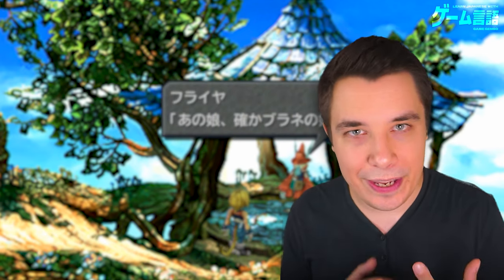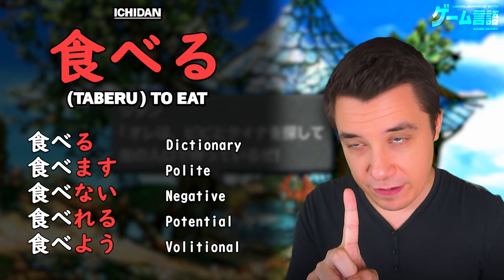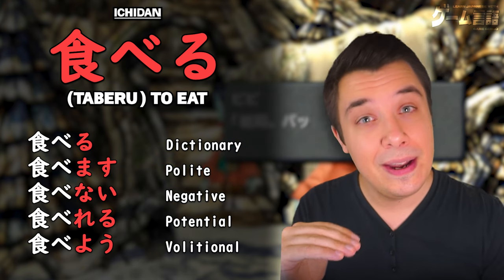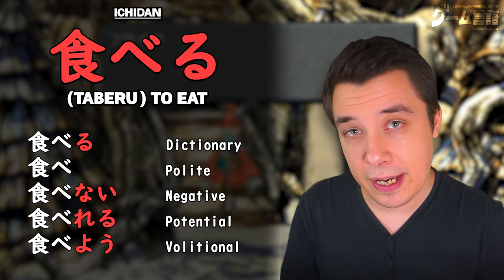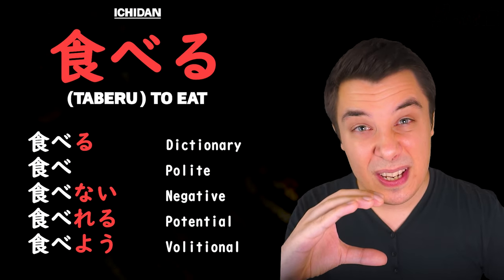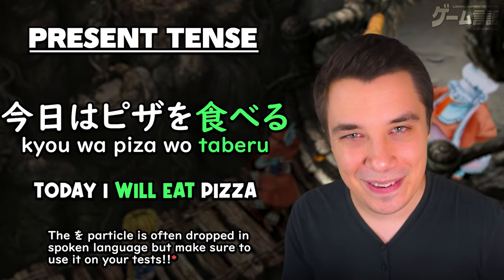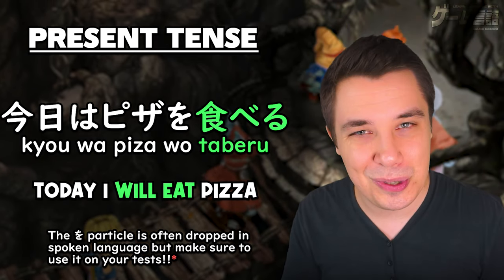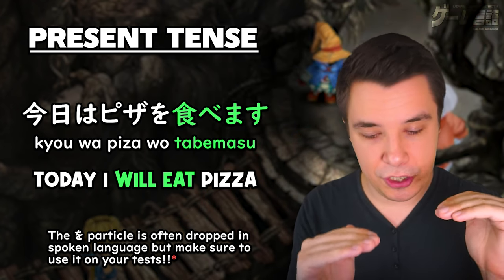Let's have a look at how we form polite speech — it's super simple. For ru verbs (ichidan), all you need to do is drop the ru and add masu. For example, 食べる (to eat) becomes 食べます. Now you have polite speech. So I could say 今日はピザ食べる (casual: I'm going to eat pizza today), or if I want to be polite — talking to someone's parents or someone of higher social status — I would say 今日はピザ食べます. Exactly the same meaning, just different level of politeness.